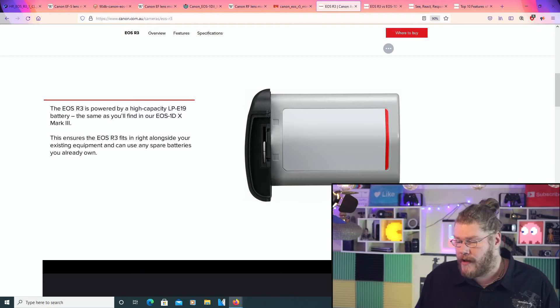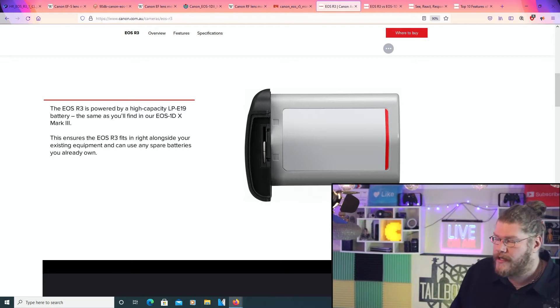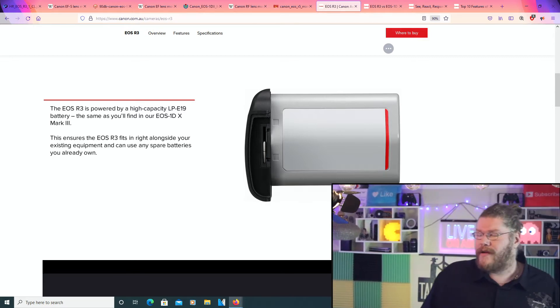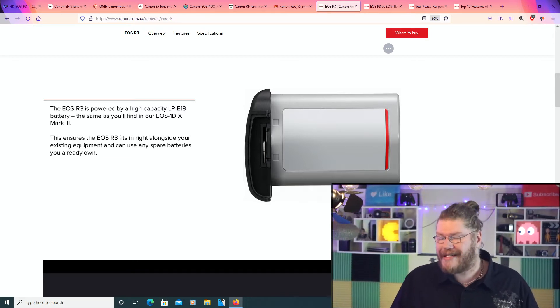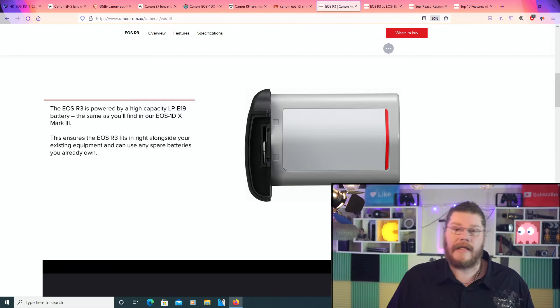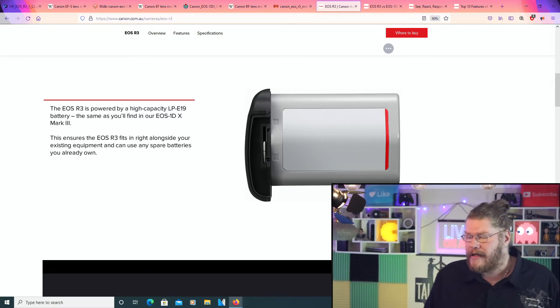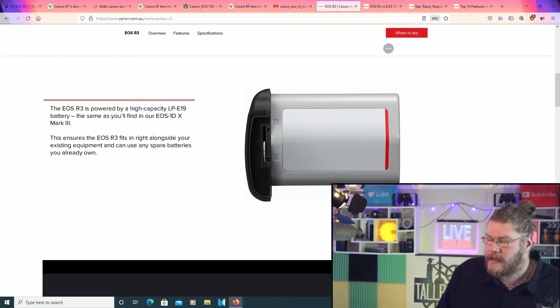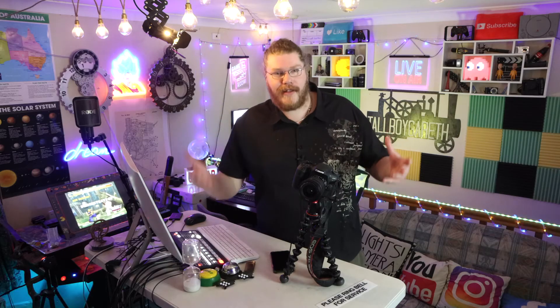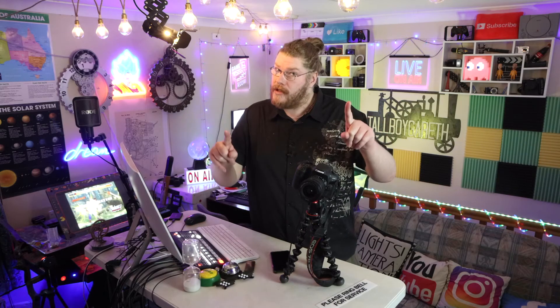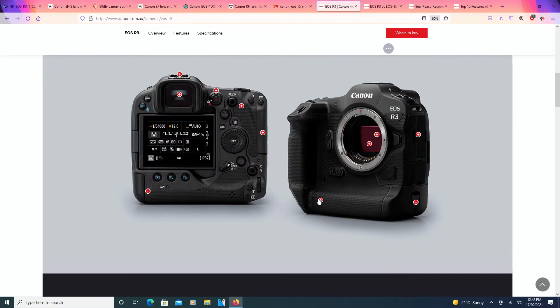Now, this pretty much ensures that the EOS R3 fits in right alongside your existing equipment, as we've said, and can use any spare batteries you already own. As we've said, this is really cool, keeping down on e-waste and all that kind of stuff. It's awesome.